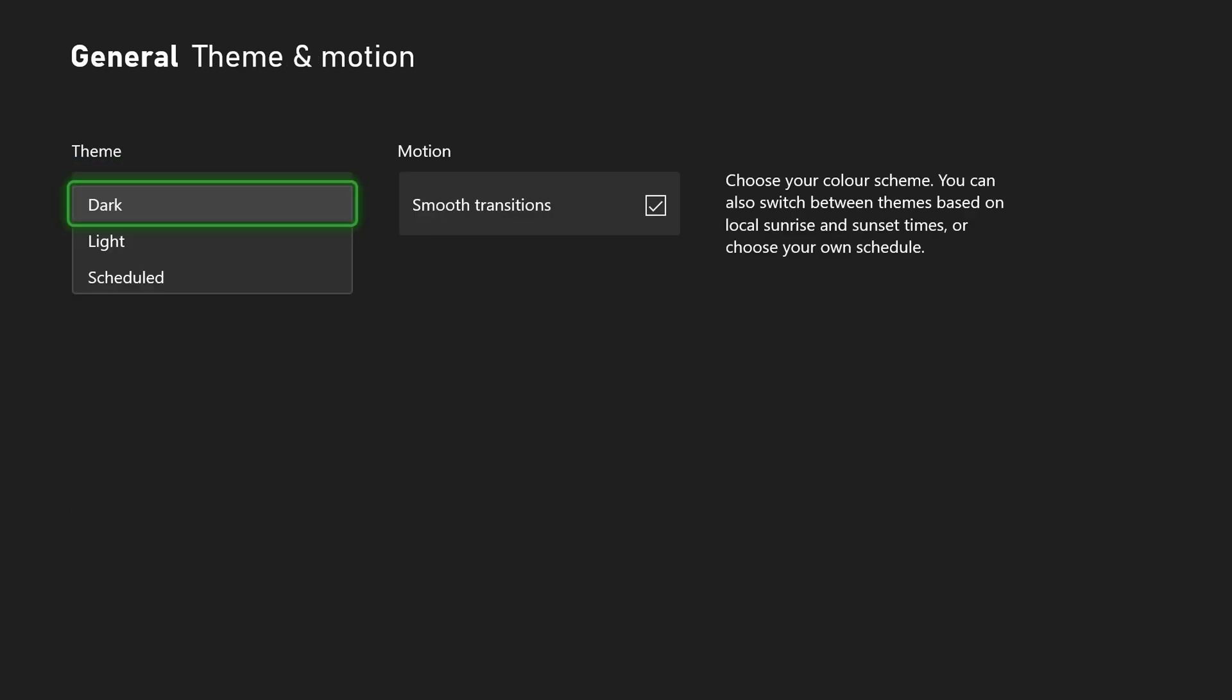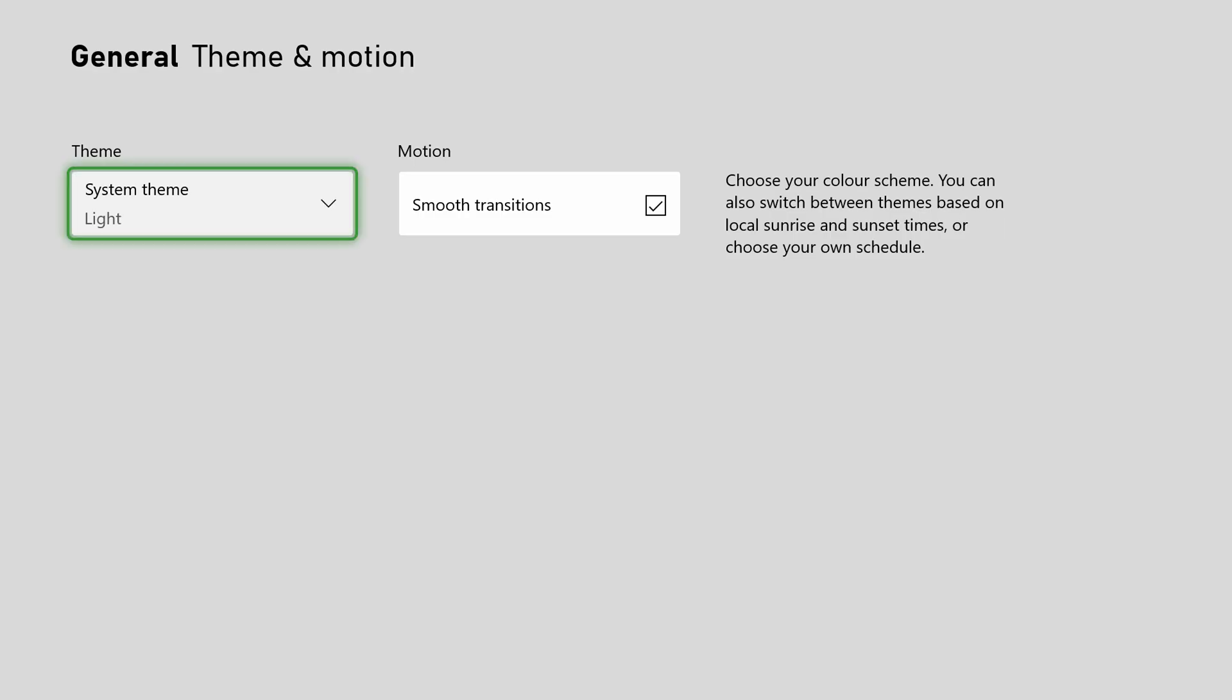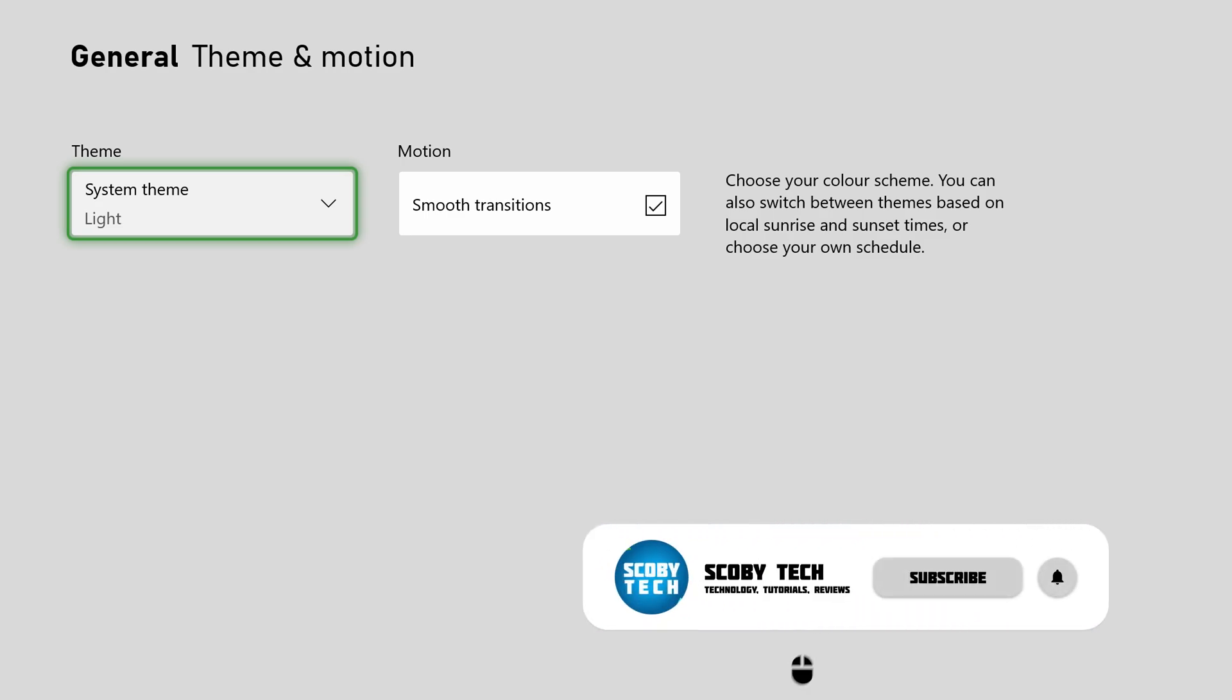If we click this open we will have the choice between Dark, Light, and Scheduled. So if you want to switch directly between light and dark mode you can select that here and now your Xbox will be in light mode.